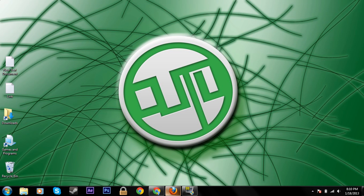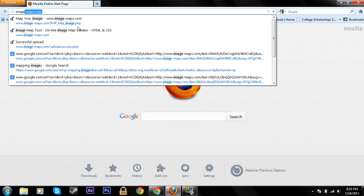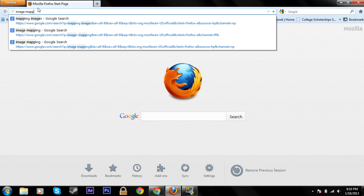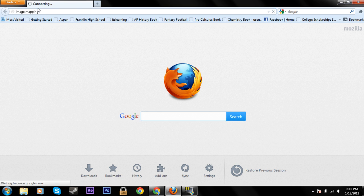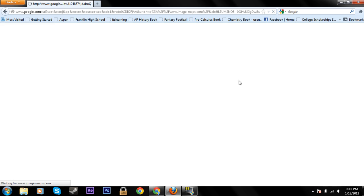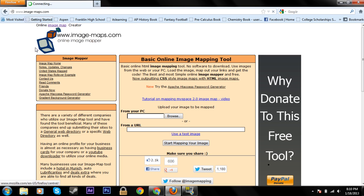Now all you have to do is bring up a site called image mapping. Just type that in, it's called image-maps.com with a hyphen in between. I'll bring you a link down there, but you can easily find it yourself too.